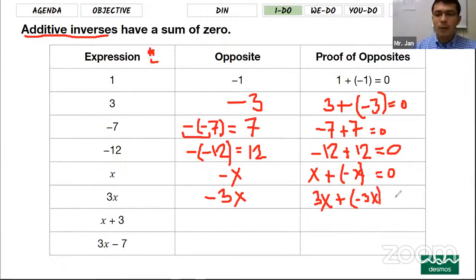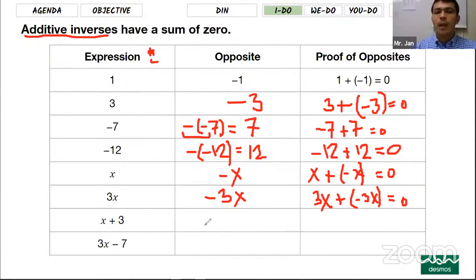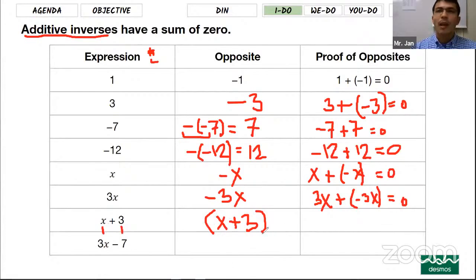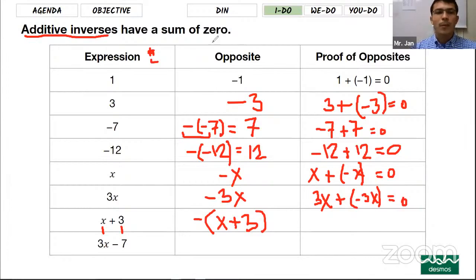When we talk about additive inverse, we just need to put the negative sign in front of that expression. Now it becomes one more step further. Your expression is x plus 3 — you need to write it inside parentheses this time, because this expression has two terms. The first term is x, the second term is 3. That is why you put it inside parentheses, and then put the negative sign in front of those parentheses.